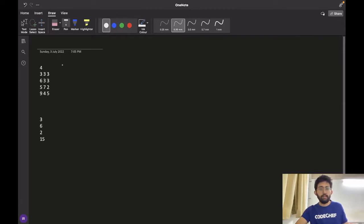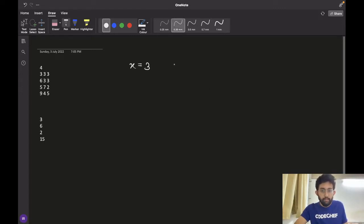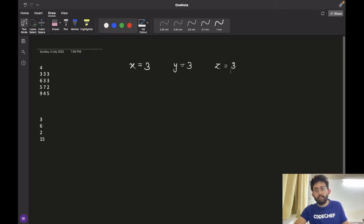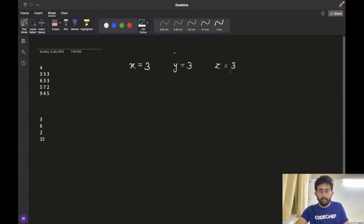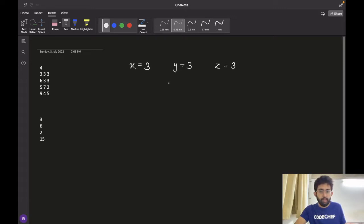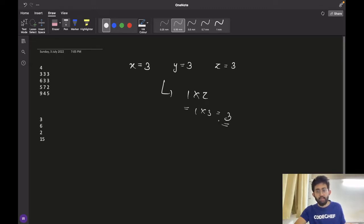For the first test case, we have x equal to 3 — Chef wants to drink 3 liters of tea daily. y is equal to 3, which is the maximum capacity of the jar, and z is also equal to 3, which is the cost of refilling the jar once. Since Chef wants to drink 3 liters and the jar capacity is also 3 liters, Chef will just refill the jar once and drink his 3 liters. The answer would be 1 multiplied by z, which is 1 into 3, giving 3.